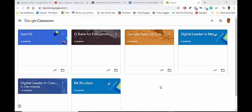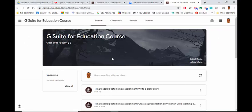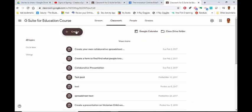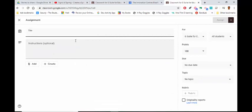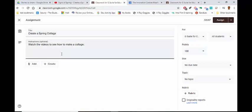Now I'm in Google Classroom. I'm just going to go to one of the classes that I've got. Then I need to go to Classwork, go to Create, and make an Assignment. I've already started doing this — you can see it says Create a Spring Collage, and Watch the videos to see how to make a collage.